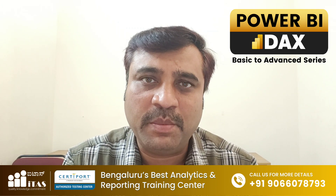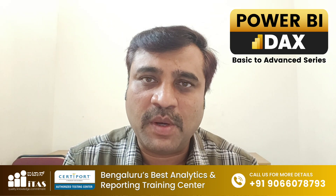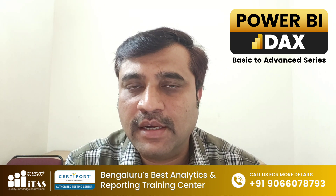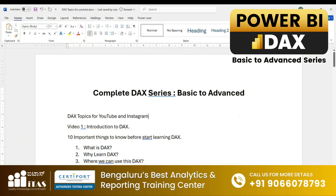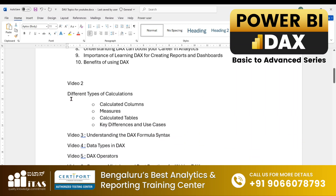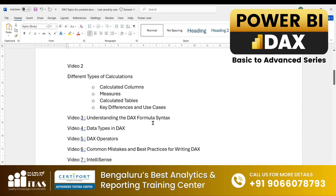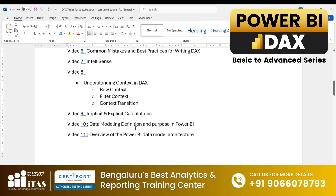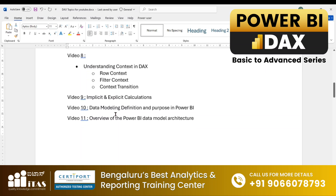This entire series will help you people in mastering DAX from basic to advanced step by step. Now, let us go and see what the syllabus and what all videos you will be learning in this entire DAX series. This will be the complete DAX series basic to advanced, and here I have mentioned the videos — right from video 1, that is introduction to DAX, video 2, different types of calculation, and so on step by step. For every video there will be practice files which will be posted in our Telegram channel and the link will be given in every video description.